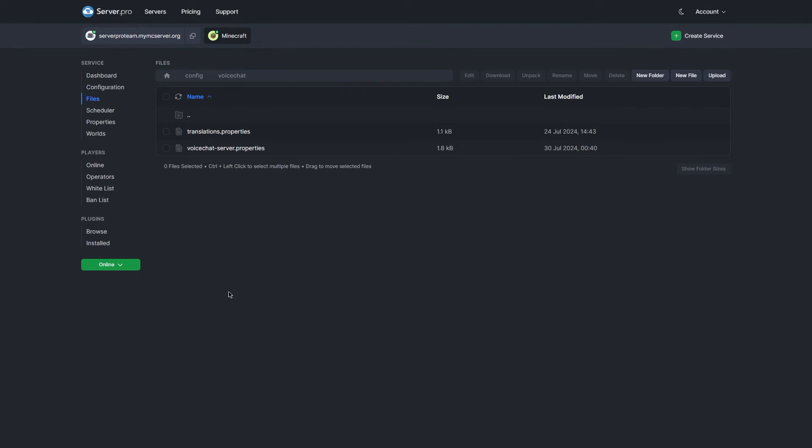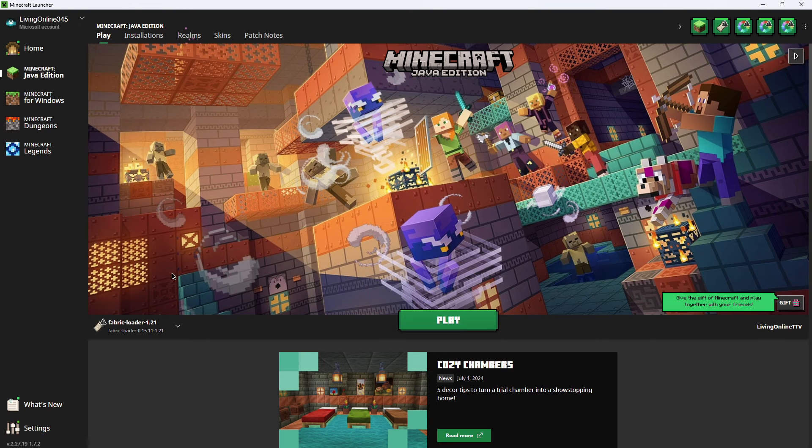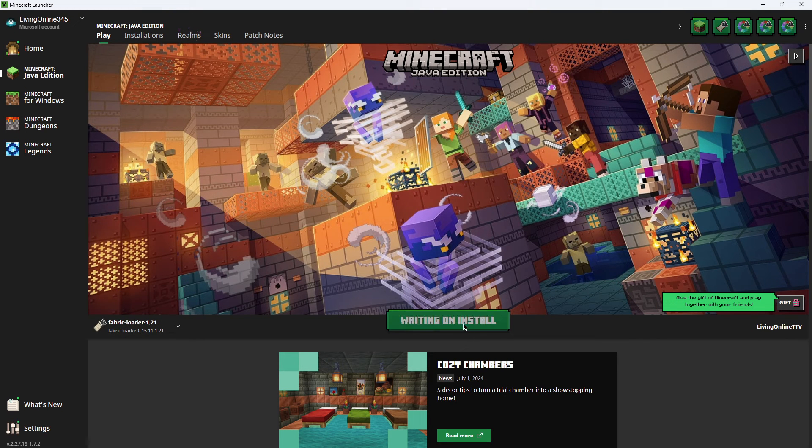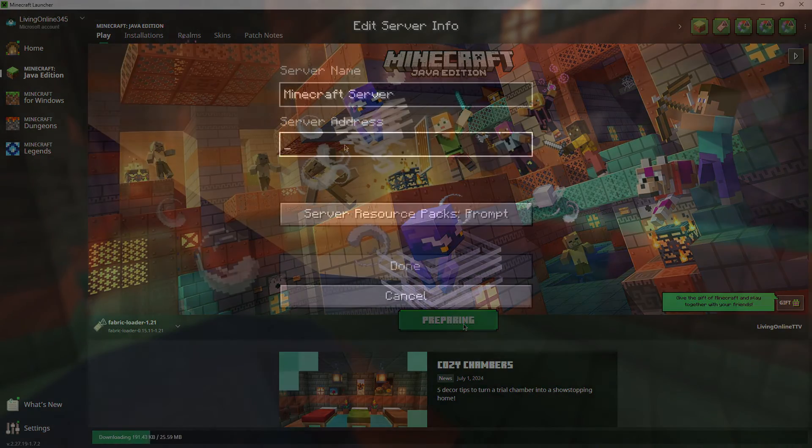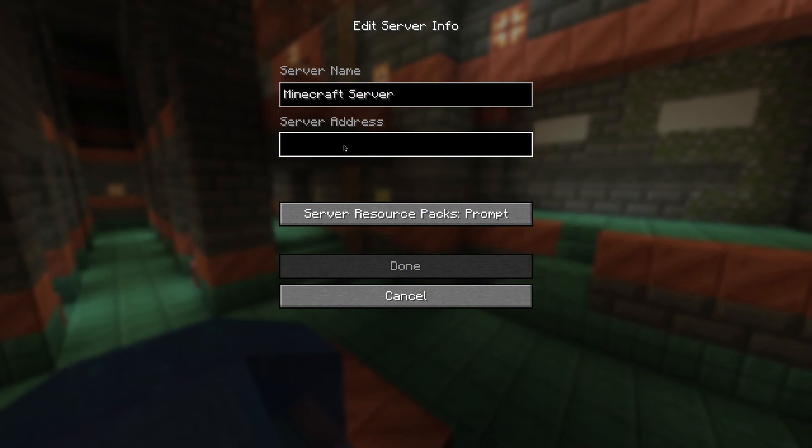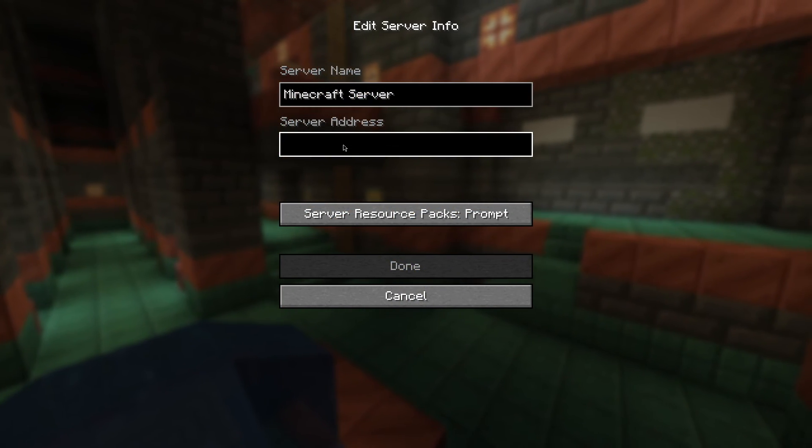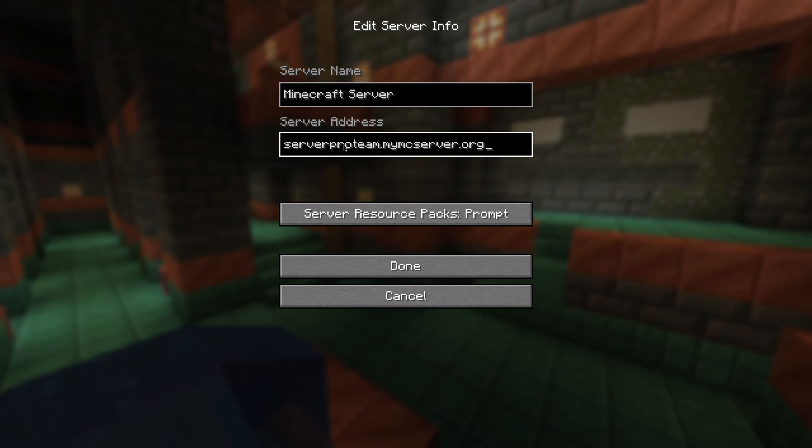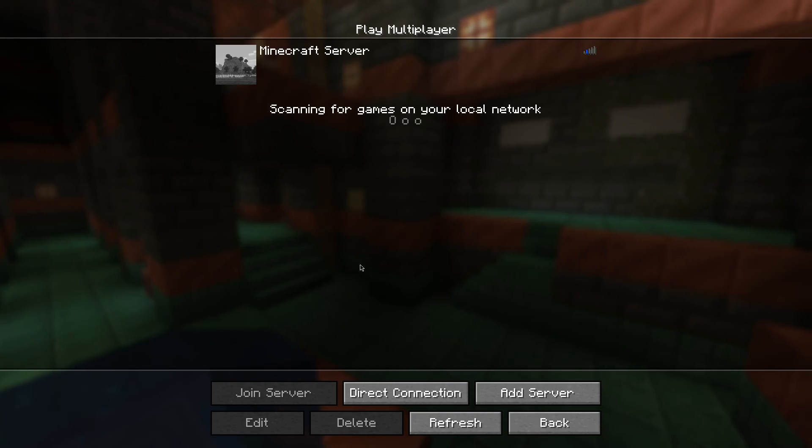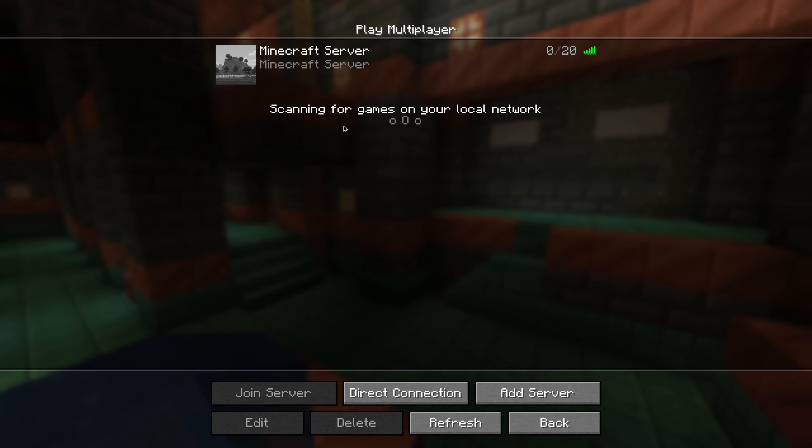Once the server is done restarting, copy the hostname of the server. Open up your Minecraft launcher and ensure Fabric is selected on the bottom left. Press Play and once the game has launched, head to the Multiplayer section and paste the hostname we copied from before. Press Done and then Join the server.